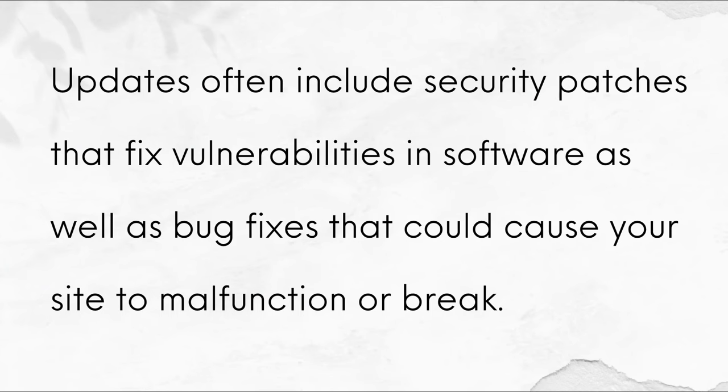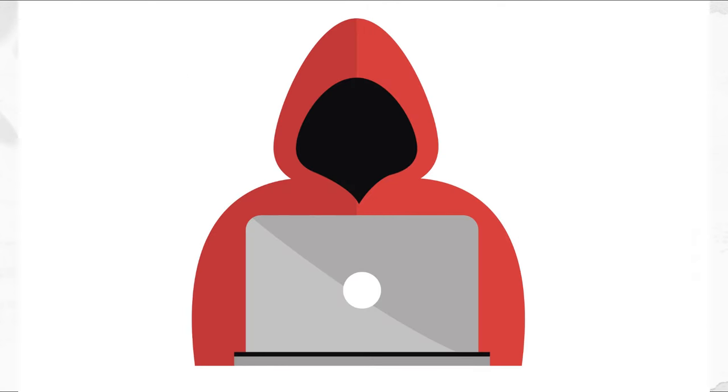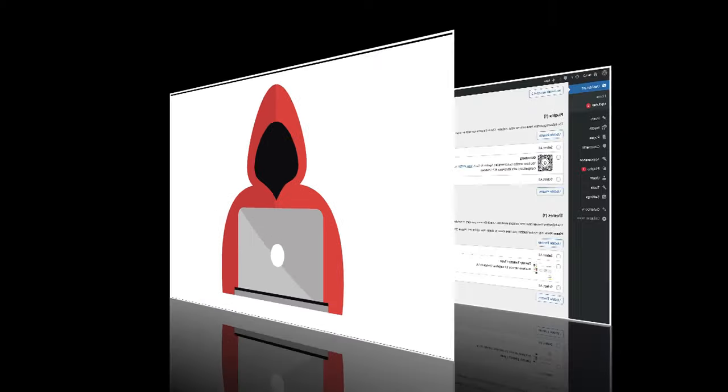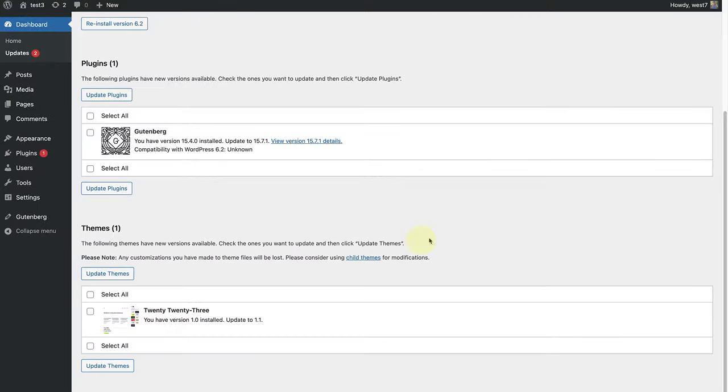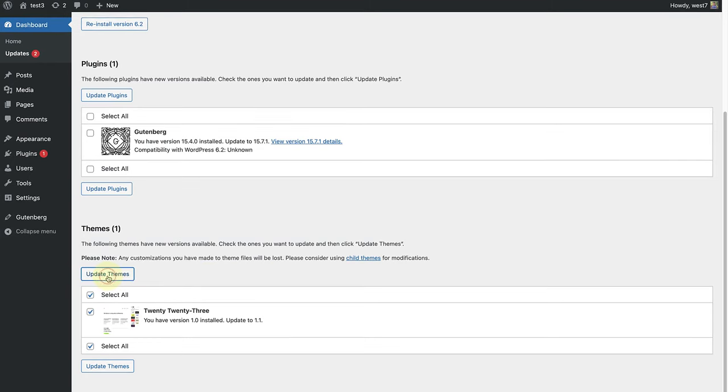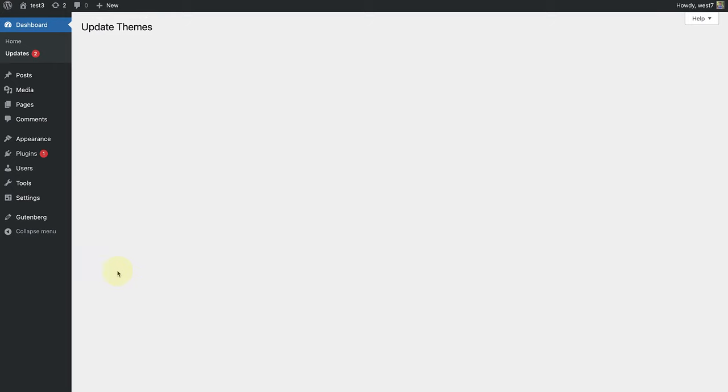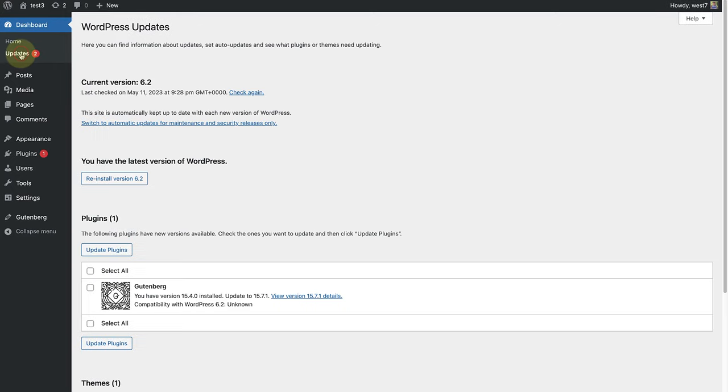Updates often include security patches that fix vulnerabilities in software, as well as bug fixes that could cause your site to malfunction or break. These bugs could also potentially be exploited by attackers to gain unauthorized access to your site. By keeping your website up to date, you can ensure that your site is protected against the latest security threats and runs smoothly with the latest web technologies.